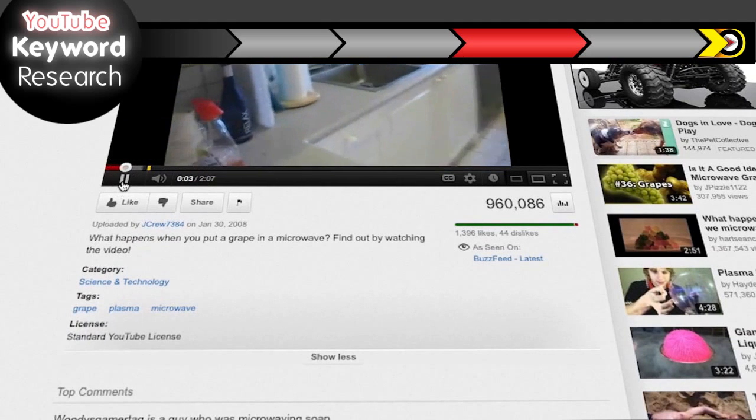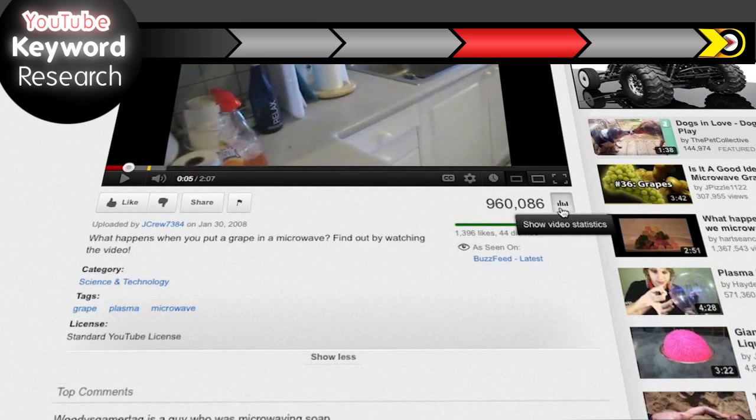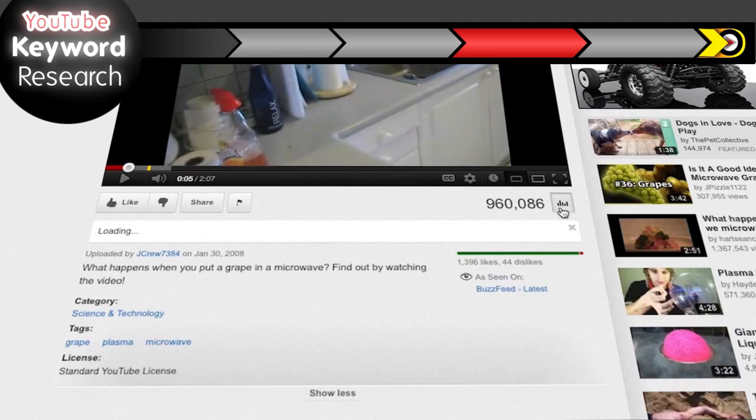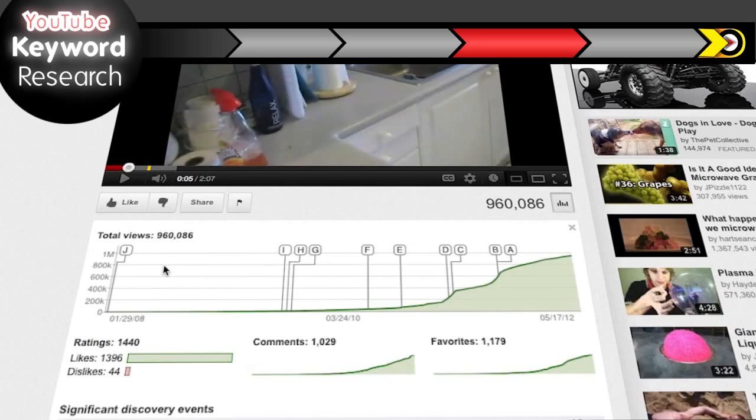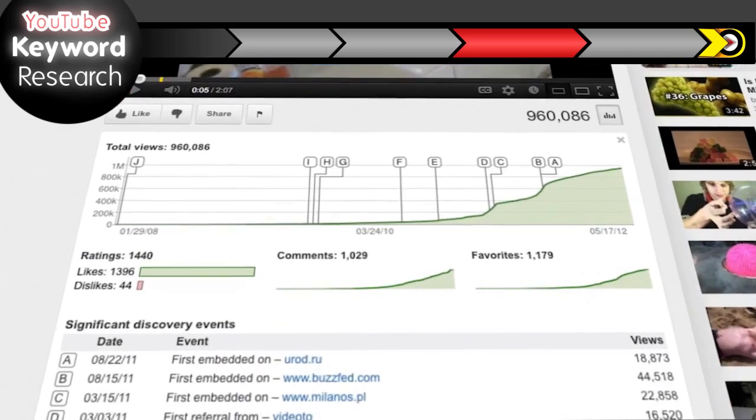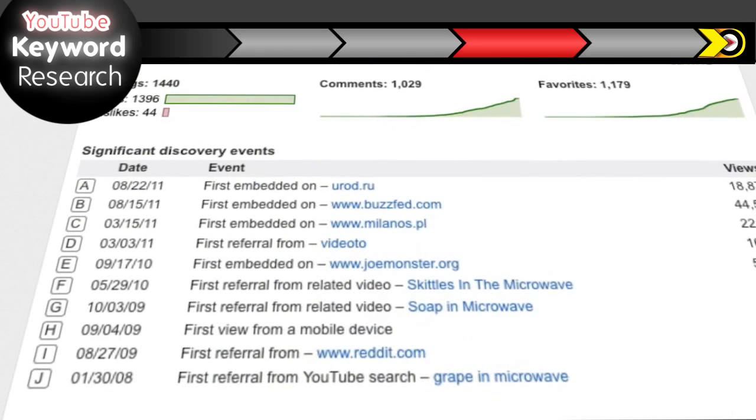You can also check out the video statistics by clicking on this little graph button and take a sneak peek. If you don't see this available for a particular video, it was probably disabled by the video uploader. Either way, it's good to check here to see if the video is getting traffic from a search term you haven't thought of or to see if search is playing a role at all.